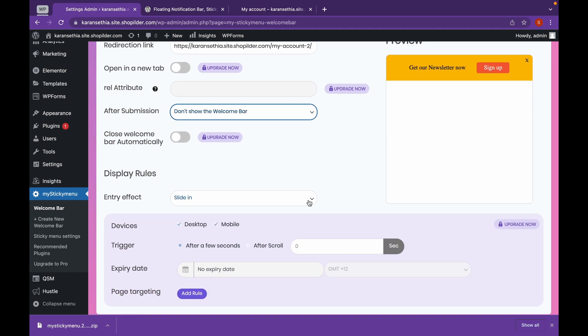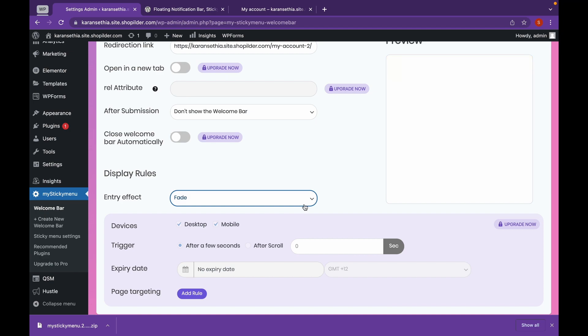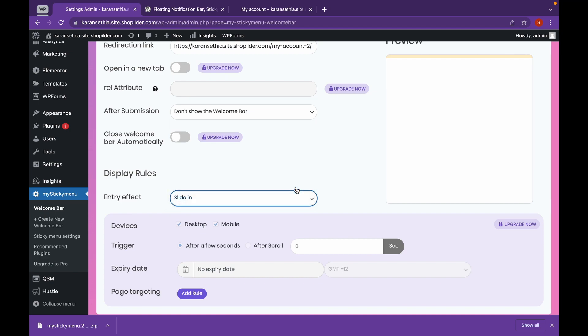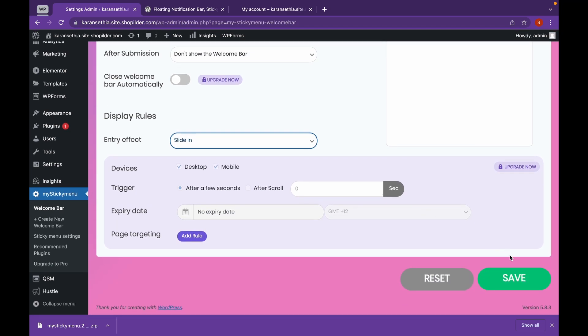We can also change the entry effect. Like for example, this is Fade or this is Slide In. We will click on Slide In and click on Save.